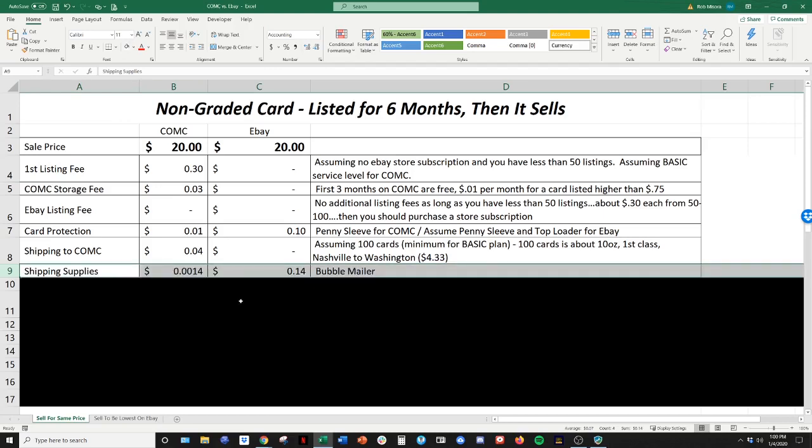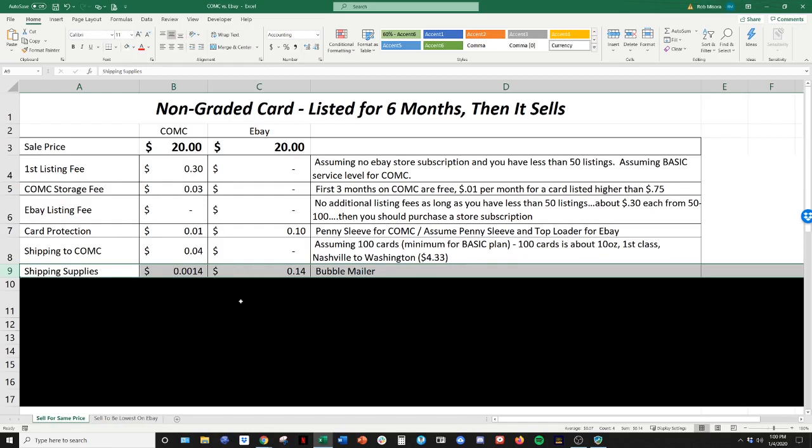Next is shipping supplies. So shipping to CommC, you're going to put your hundred cards together and you're shipping a bubble mailer. So my bubble mailers cost between 12, 15 cents. So that divided by the a hundred cards gets you your 0.0014. And then when you ship your card from eBay to the buyer, you're going to have that bubble mailer. So that'll be about 14 cents.